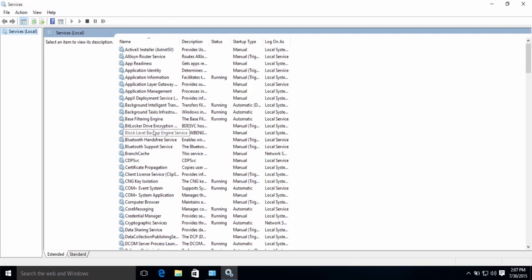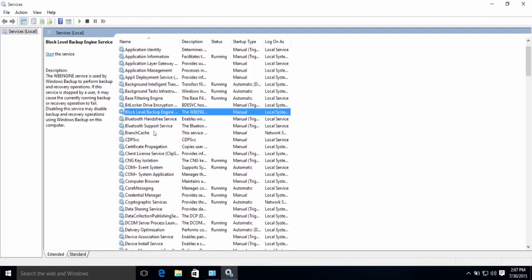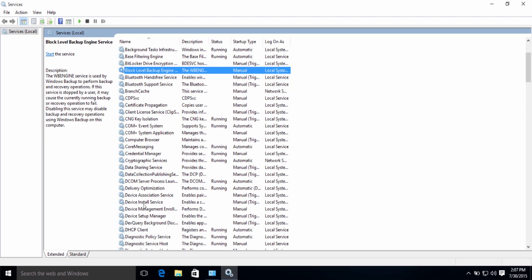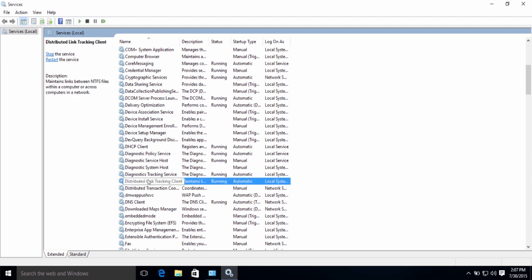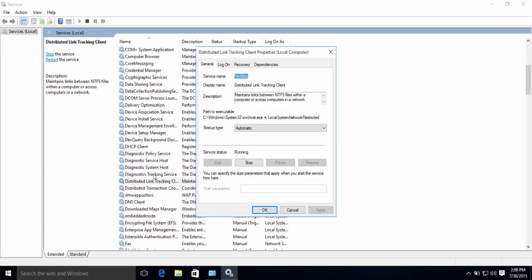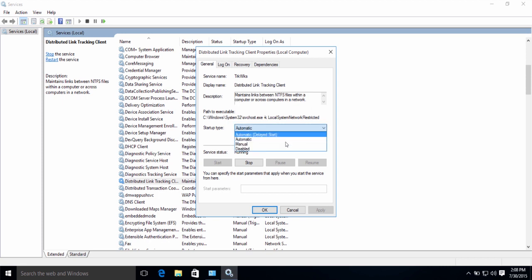The first service that we're going to disable is called Distributed Link Tracking Client. This is, to be honest, not so useful. As you can see in the description, it says, Maintains links between NTFS files within a computer or across computers in a network. Set this to disabled.